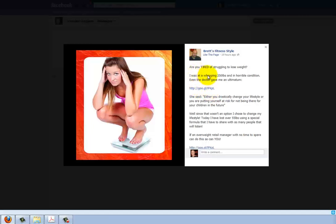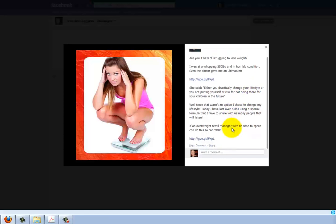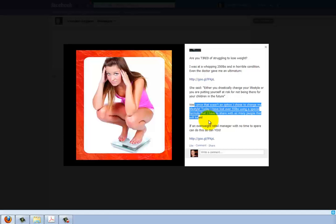He says, 'I was at a whopping 250 pounds in horrible condition.' You're going into your story and that's great — that's exactly how I do my ads. 'Even the doctor gave me an ultimatum. She said either you drastically change your lifestyle or you're putting yourself at risk for not being there for your children in the future.' I would move that link up there too. Maybe expand on that a little bit more — how does that make you feel? Expanding on how you felt when she said that might make this ad even more impactful.